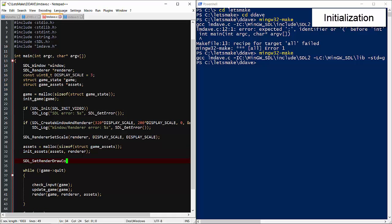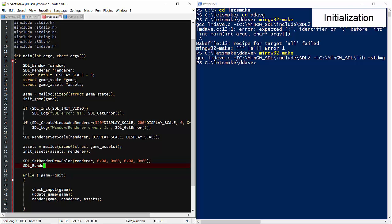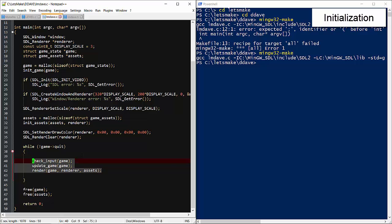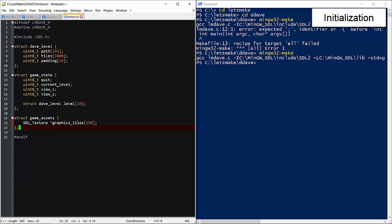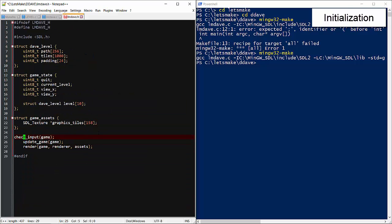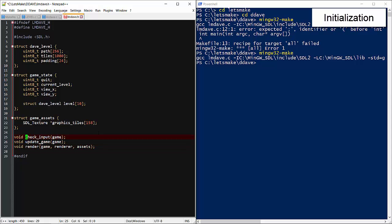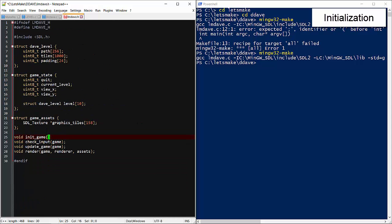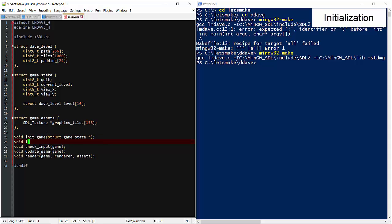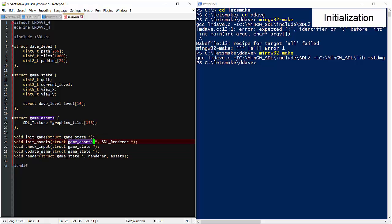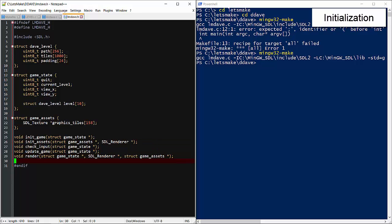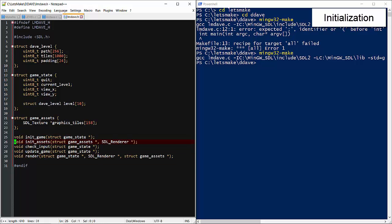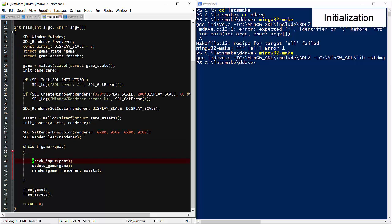So the first visual action we'll do is clear the screen with black. Let's move all these functions into the header file.